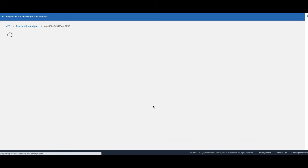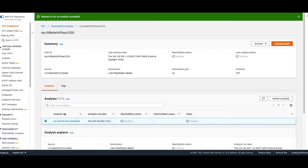Let's click 'Create Analyze Path.' It will create the analysis with an analysis ID and take a few seconds to a minute, since it's an asynchronous call. Behind the scenes it will analyze your security groups, route tables, NACLs, and all related configuration to check whether a connection can be made — not by sending any packets, purely by analyzing configurations.